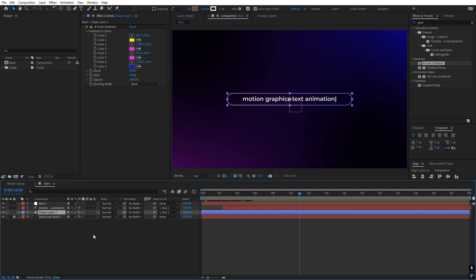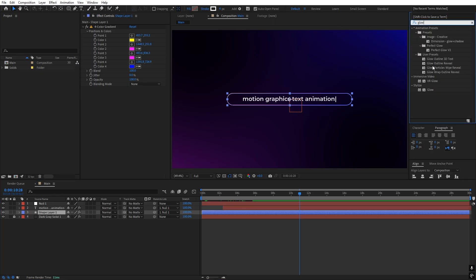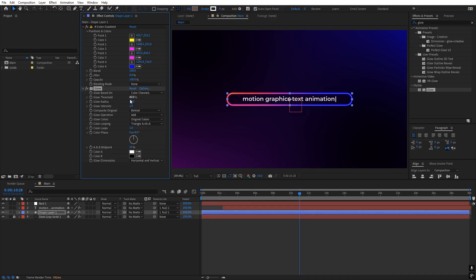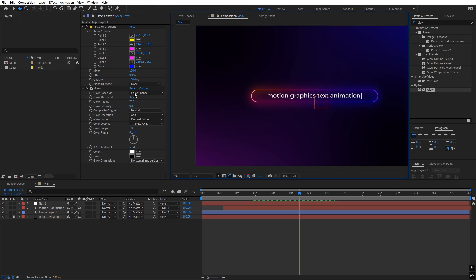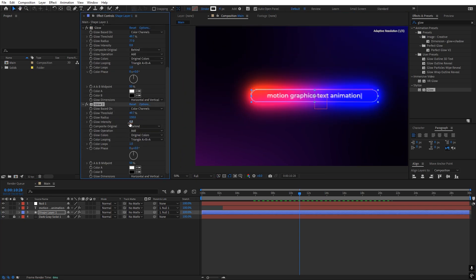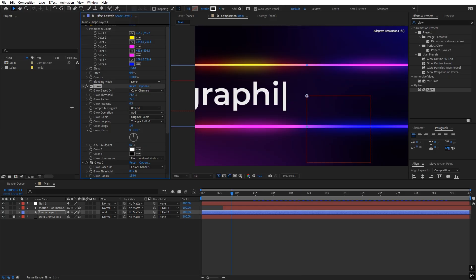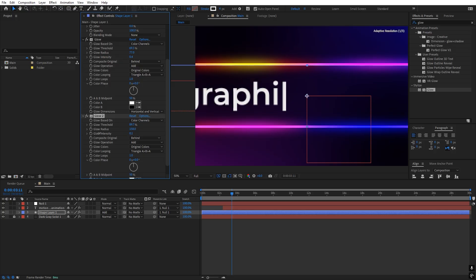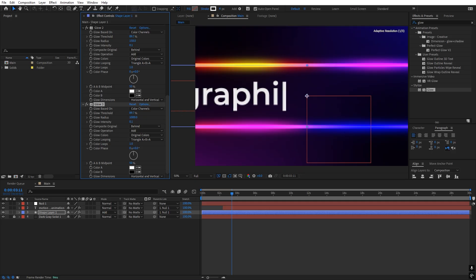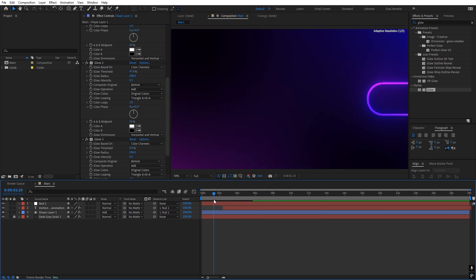Now let's add some glow by stacking multiple glow effects. Search for 'Glow' and drag it onto the layer. Increase the glow radius and decrease the glow threshold. Lower down the intensity as well. Press Ctrl+D to duplicate it, then on the copy increase the radius quite a bit, decrease the threshold, and set the blend mode to Add. The glow might be too strong, so lower the intensity and threshold values. Add one more instance and increase the radius on that one. Now the glow settings look good.